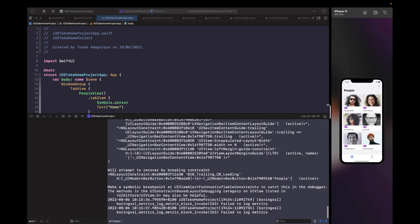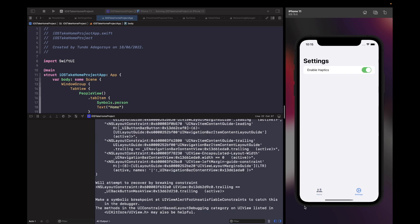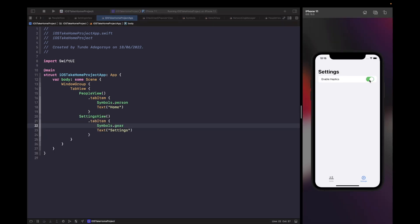Now in our simulator we have two tab items at the bottom — settings and home. But right now we're not able to actually change the value of this setting, so we need to bind it to some kind of persisted value. We want a setting that persists when the app is closed and reopened. UserDefaults is a great choice for this use case since it's just a simple setting, and using Core Data would be overkill.